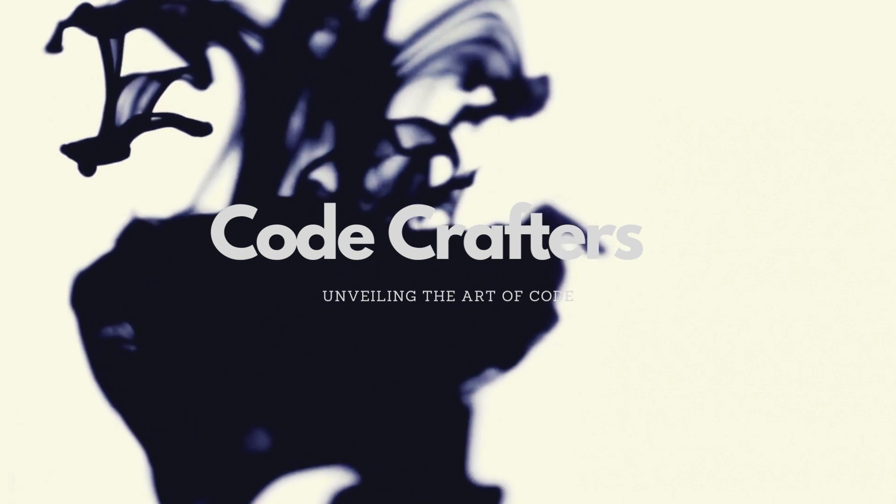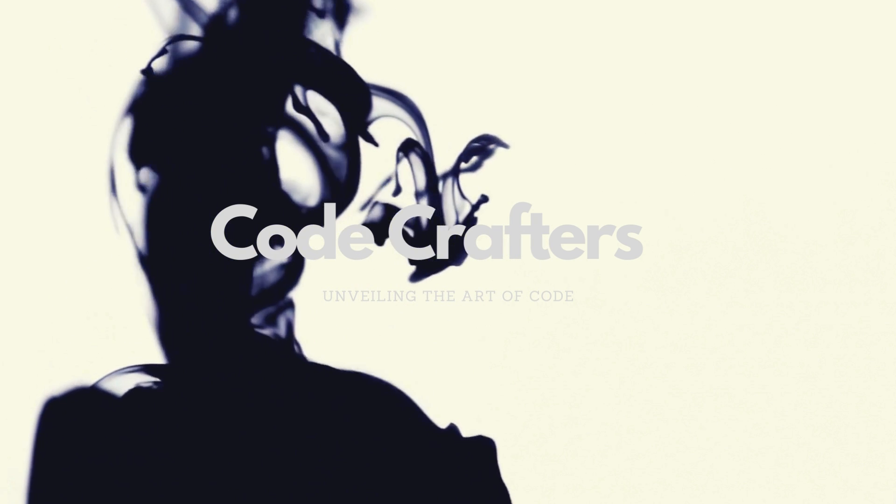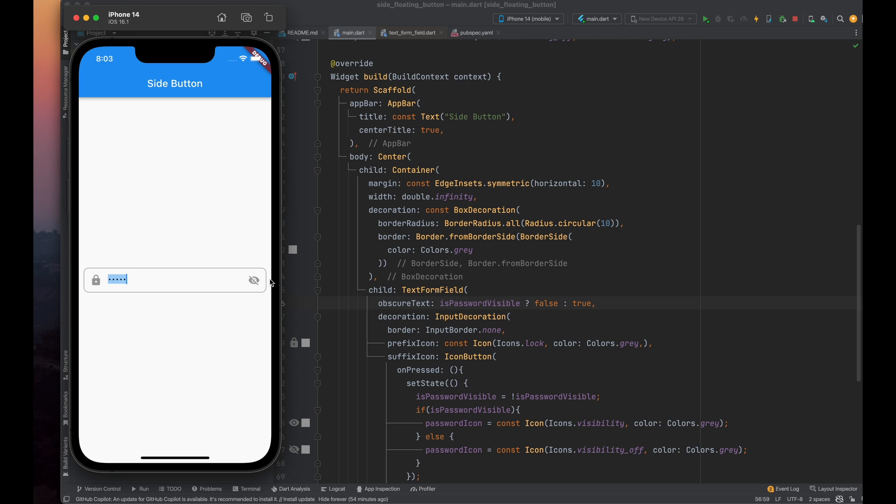Hello CodeCrafters. Welcome to another video. In this tutorial, we'll be creating a beautiful text field with a rounded border, along with leading and trailing icons. We can use this icon for setting the visibility of our passwords, so let's dive into the tutorial.